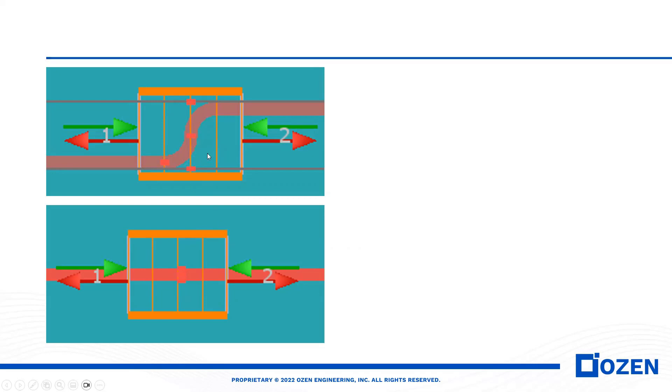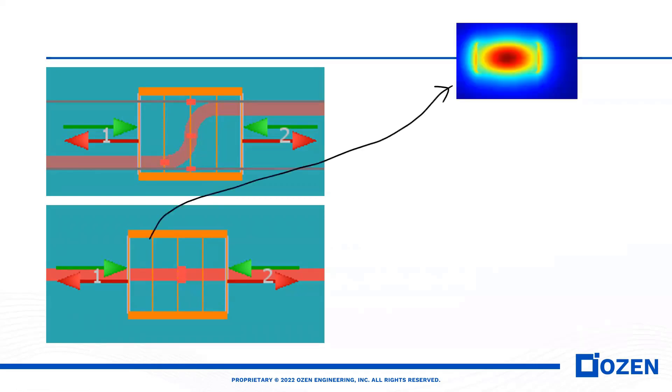I will show you how we can simulate this S-Bend with LUMERICAL EME. After we simulate the S-Bend with LUMERICAL EME, we can see for the first section the mode is a straight mode, a straight waveguide.